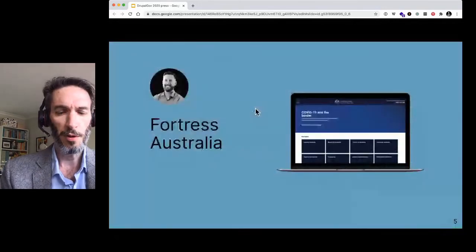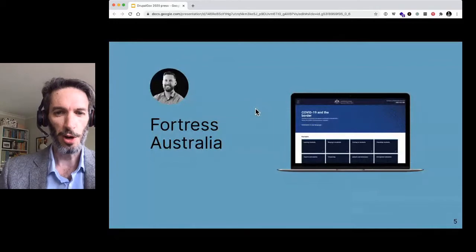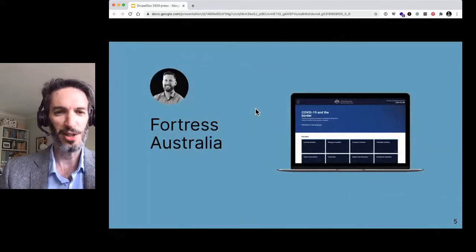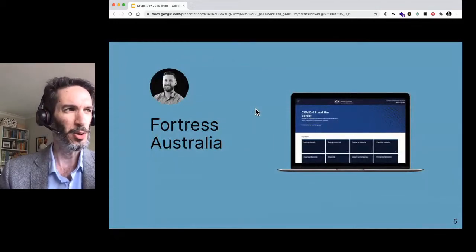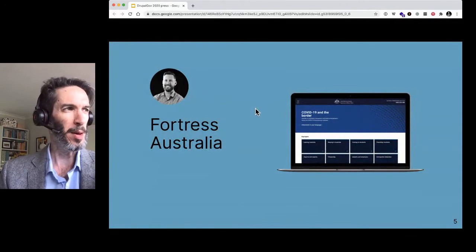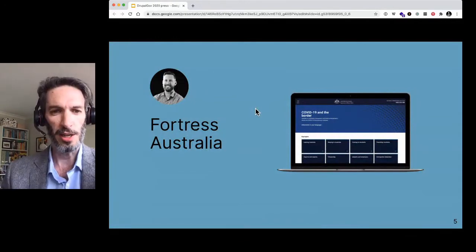So we've got four projects we're going to talk about today. Because it's such a short time, we're only going to focus on them briefly. And I noticed Lee has come in, so I'm going to throw over to Lee. Lee's going to talk to you about what we call COVID-19 and the border.